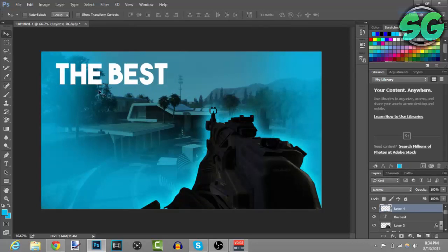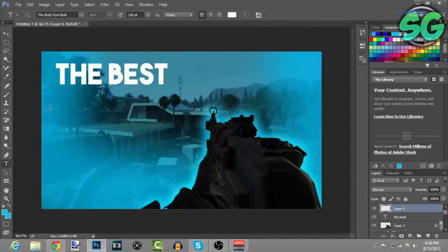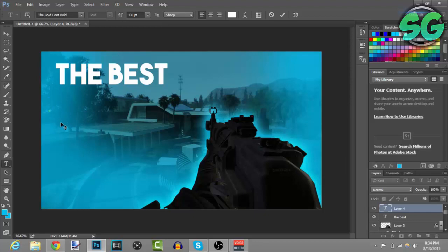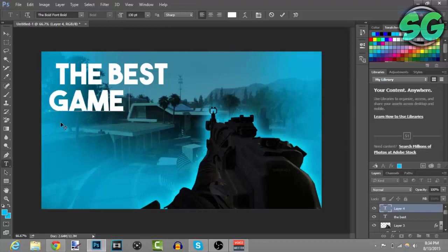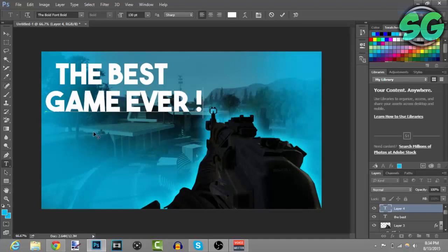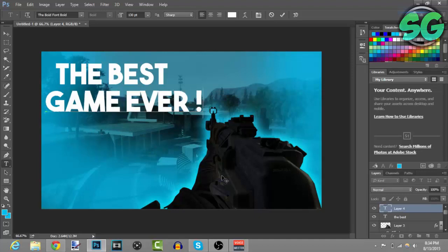Then create a new layer. And here if you want to put a bottom text, like text under it, I'll just put 'game ever'. There you go.